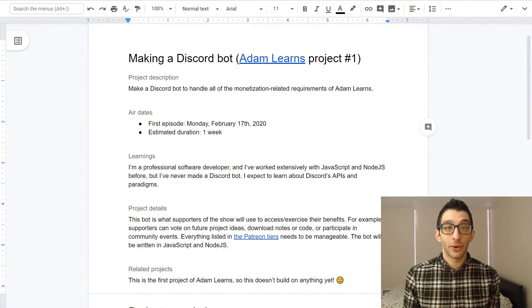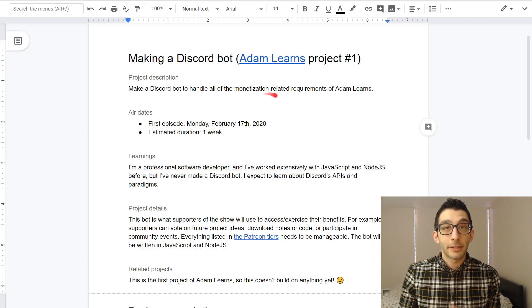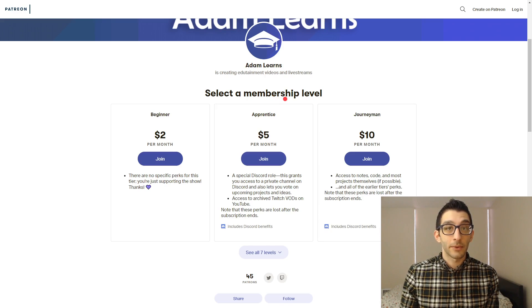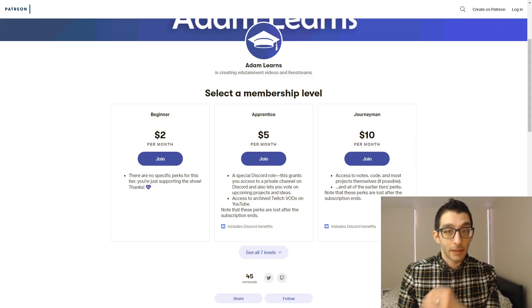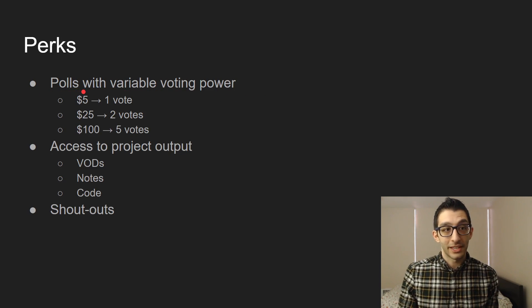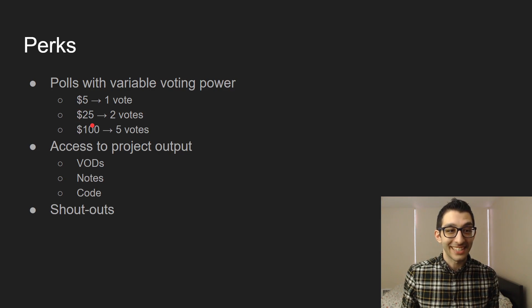For every project that I do on the show, I wanted to have a document like this so that people could quickly dive in and see what's going on. This particular bot is supposed to handle the monetization requirements of the show itself. Those requirements come from both Twitch and Patreon, and here's where they're all listed. This was just launched on Monday. I want to highlight some of the perks that are going to be handled by the bot. One is that there are polls, so you can do votes on this, and the votes are according to how much money you've spent, so it's not a real democracy here.